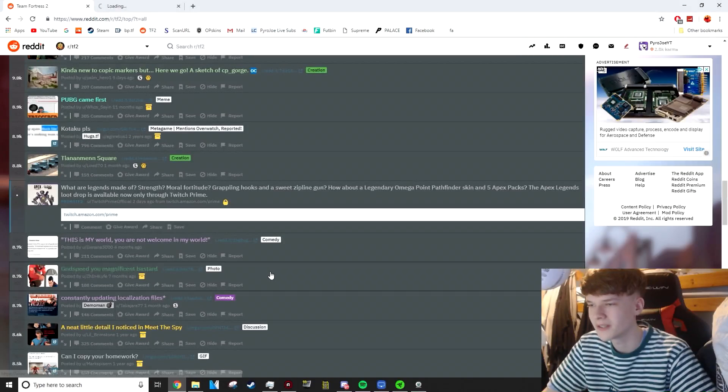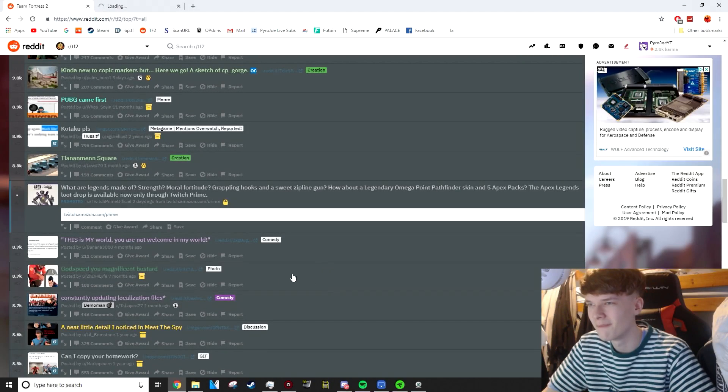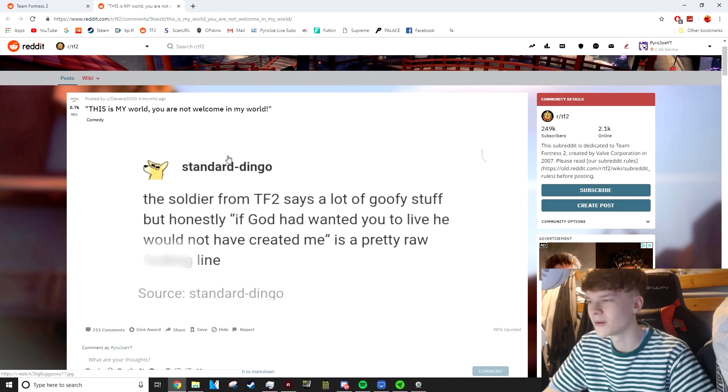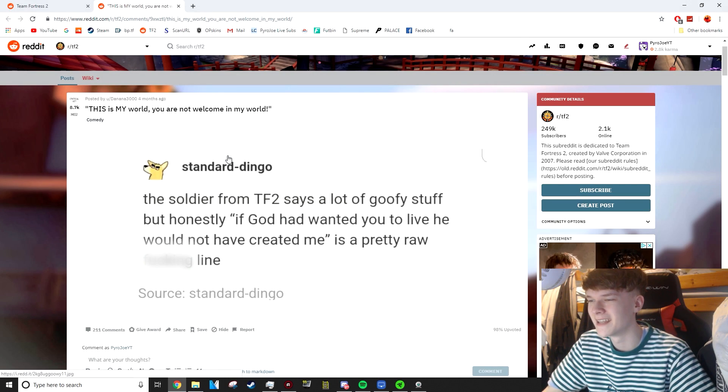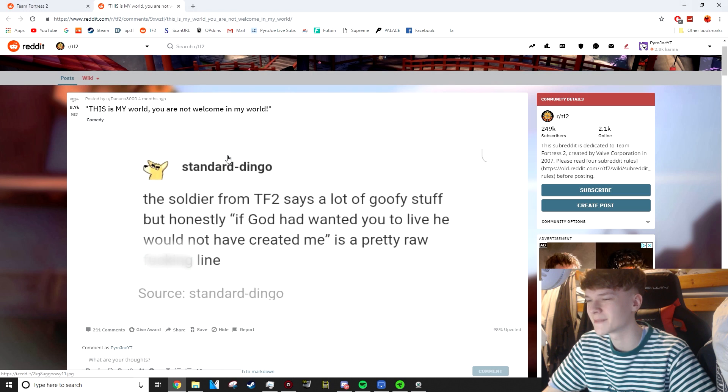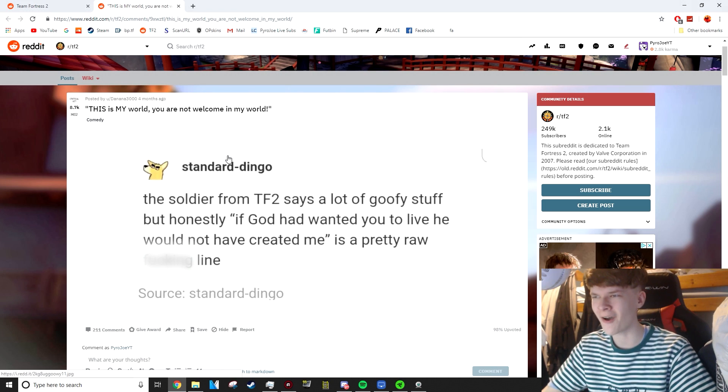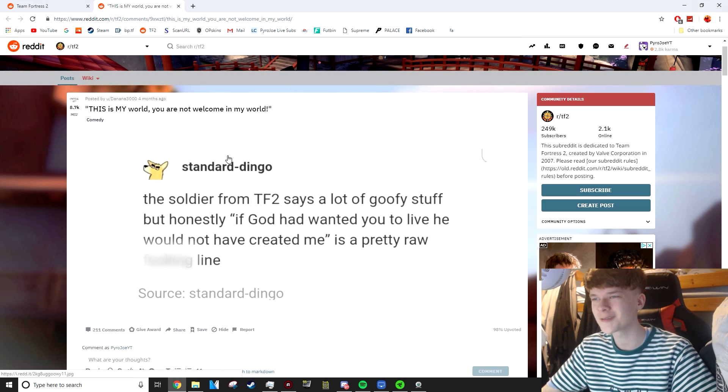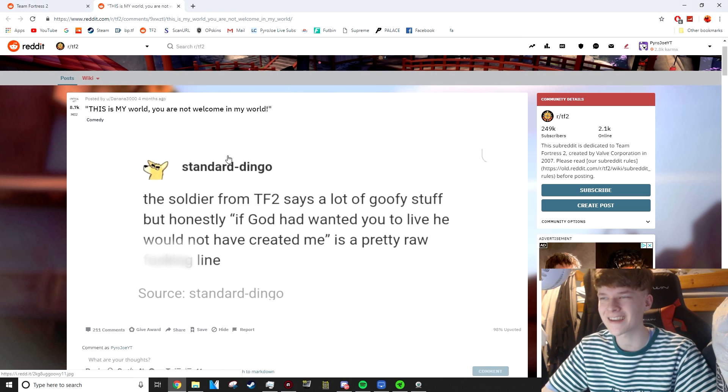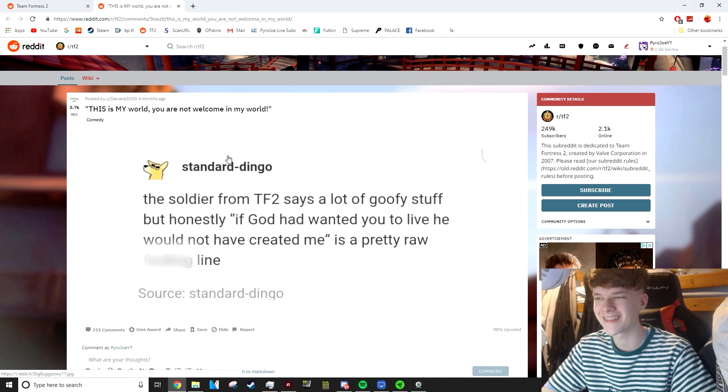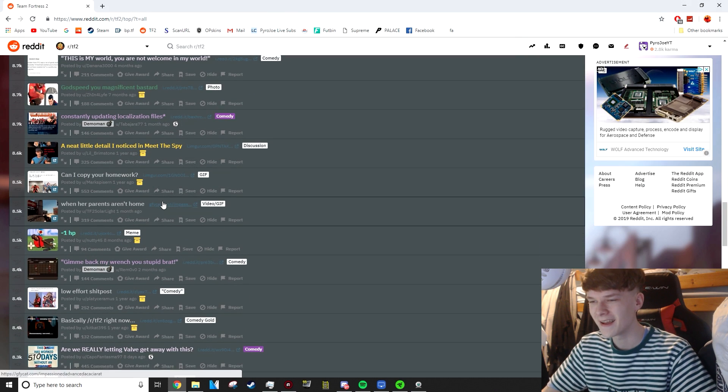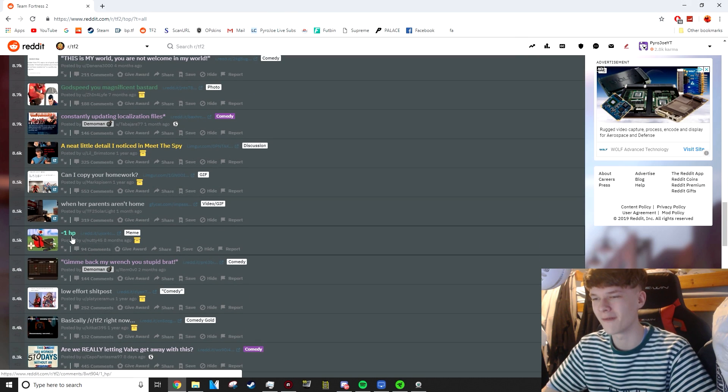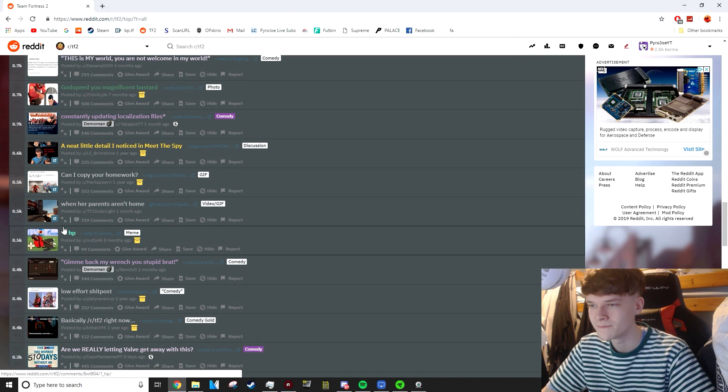This is my world. You are not welcome in my world. Soldier from TF2 says a lot of goofy stuff, but honestly, if God had wanted you to live, he would not have created me as a pretty raw... That actually is hard. I could imagine someone saying that in an action film. That was a pretty impressive one from the soldier.